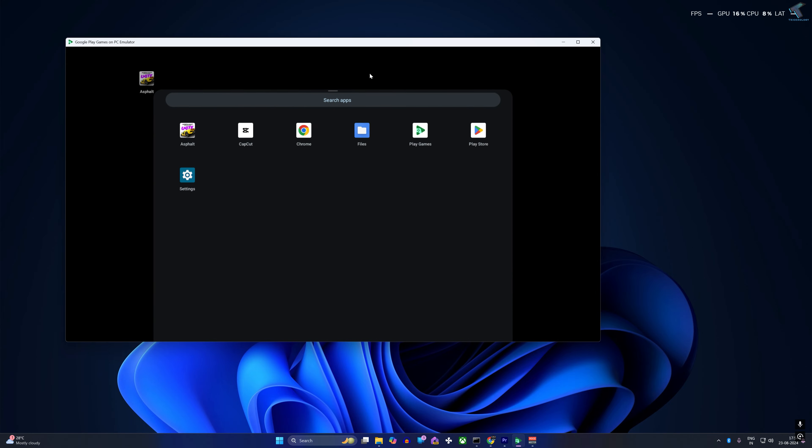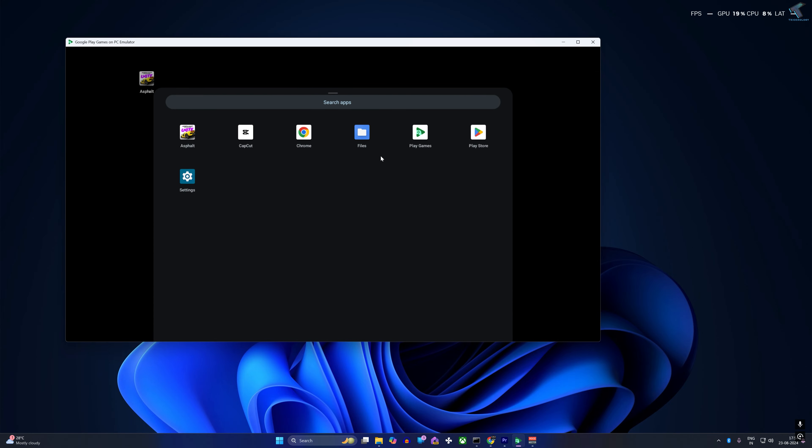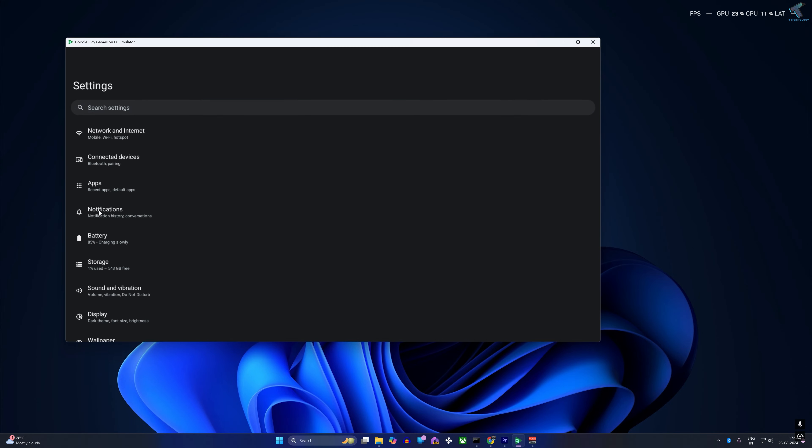Hey guys, welcome back to my channel Technology. Today in this video tutorial I will show you guys how to download and install the new Google Android emulator on your Windows 11 PC or laptop, so you just need to follow me.